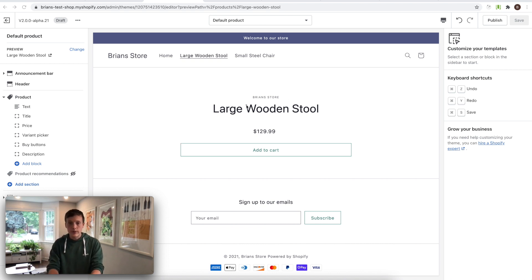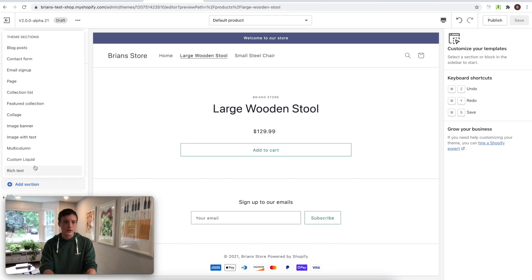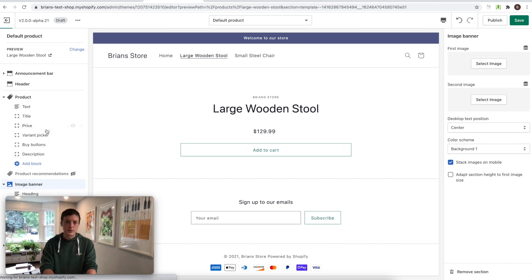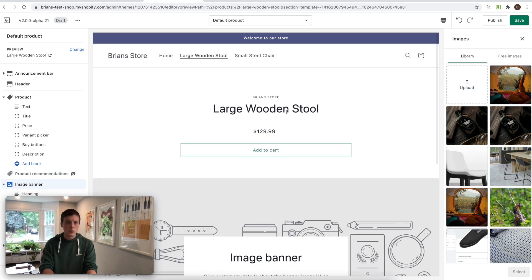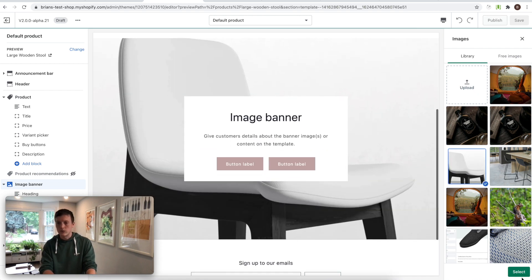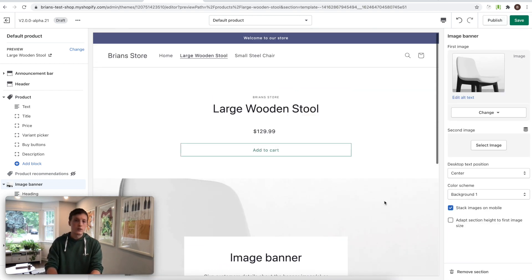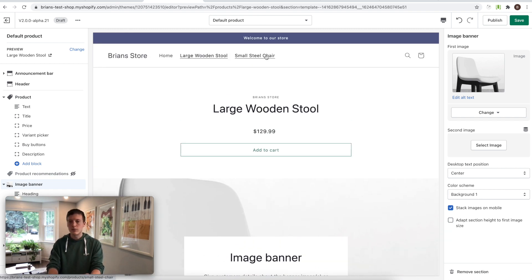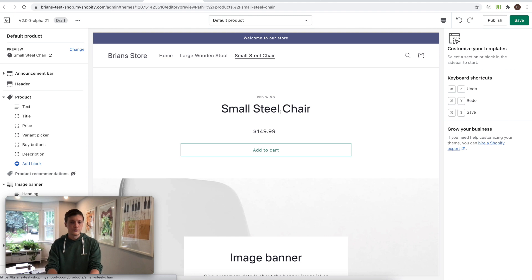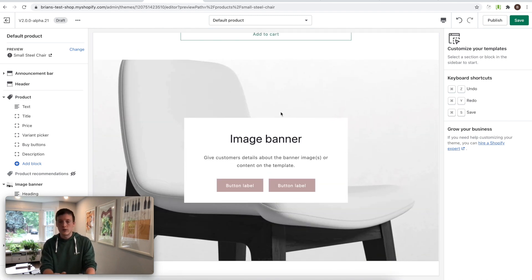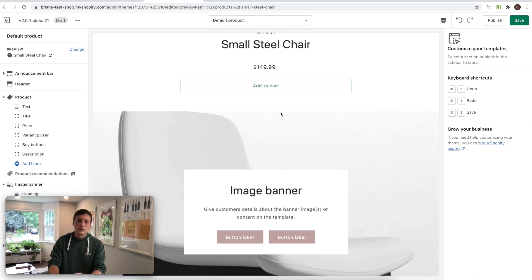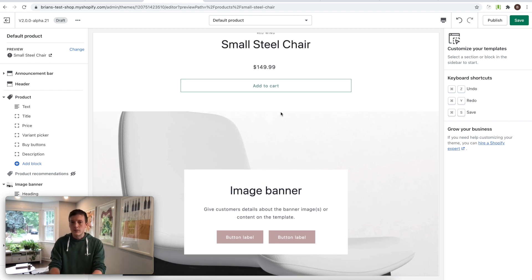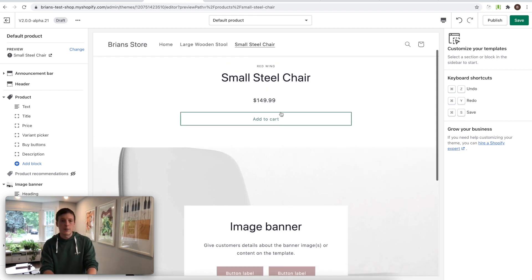Thanks, Matt. I'm going to be walking you through some of the ways that sections everywhere and metafields come together in the theme editor to provide merchants with a really powerful editing experience. So I'm in the theme editor now and we're looking at my default product template. So this is the template that renders all of my products. If I go ahead and add a section here, an image banner, and I'll also add an image here. I'm on my wooden stool. So I'll add an image of a wooden stool. This looks pretty great. But there's one problem here. Now, if I was to go to another product that uses the same template, it's rendering the same image because this is just the same section on the template.